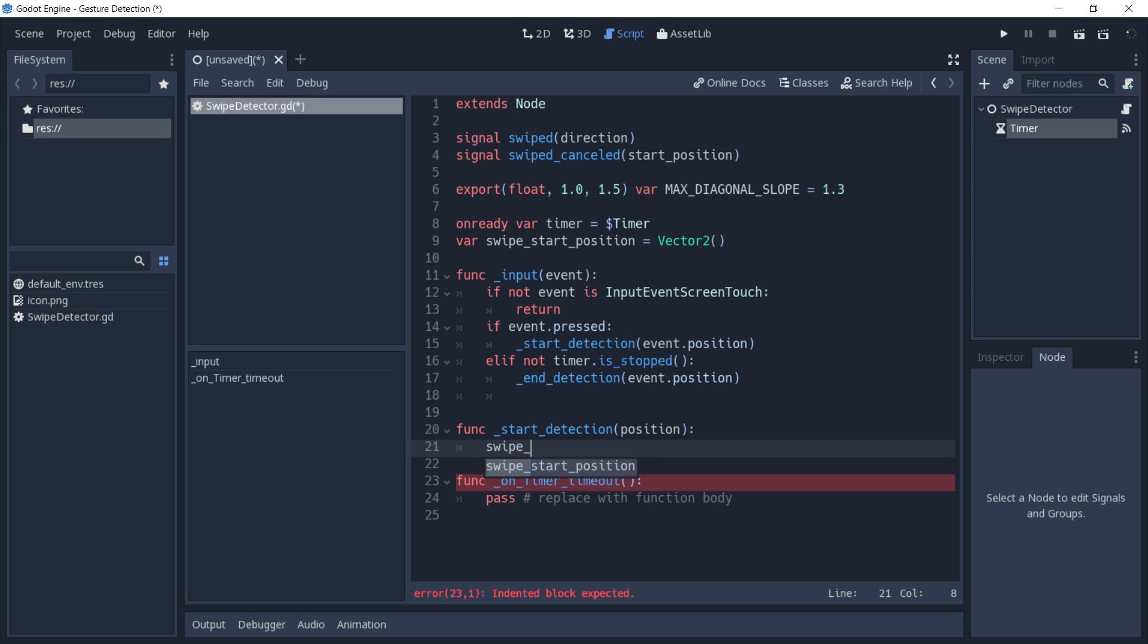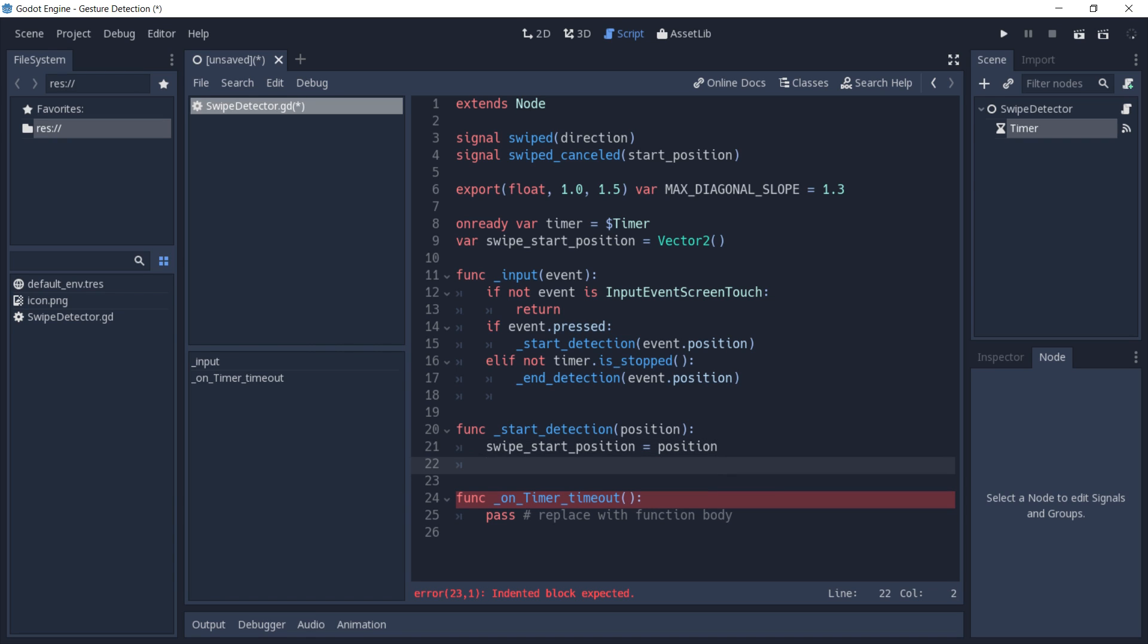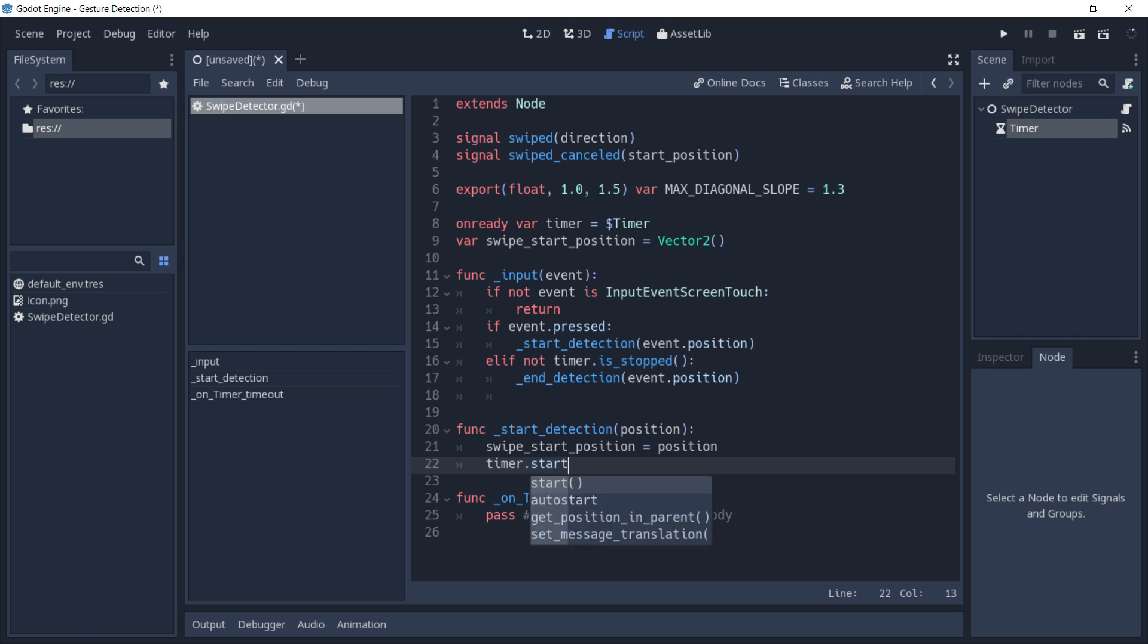We are only going to do two things inside of this function. The first one is going to be to set our swipe start position to be equal to the position that we just received, and the second one is going to be to start our timer.